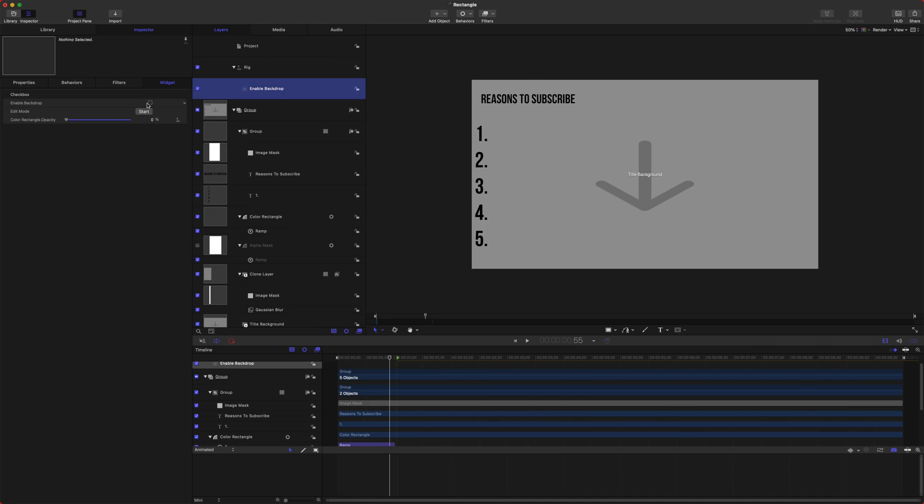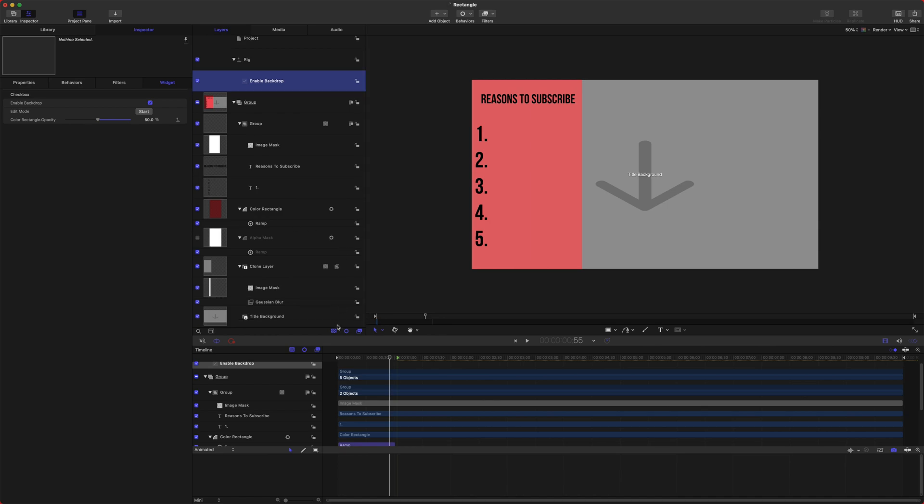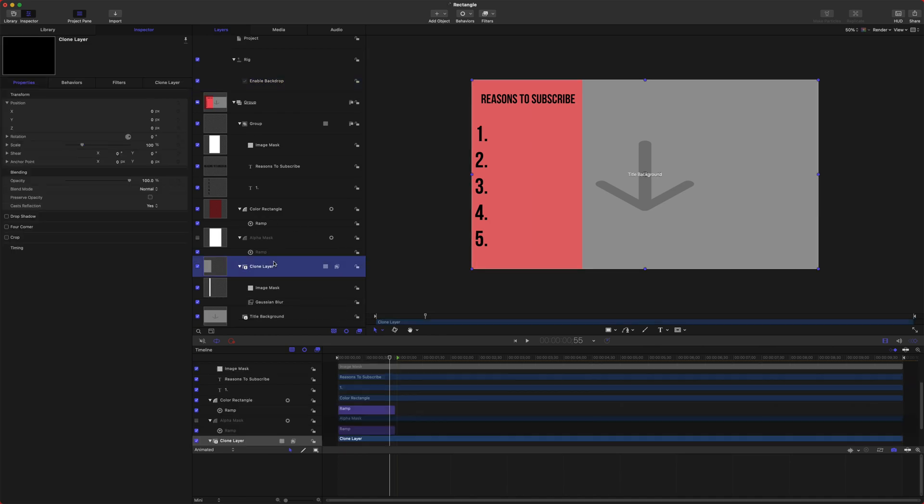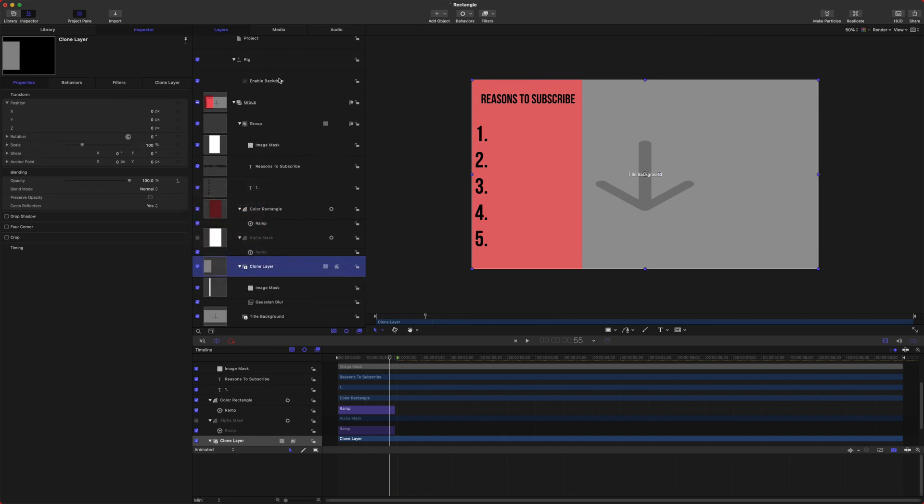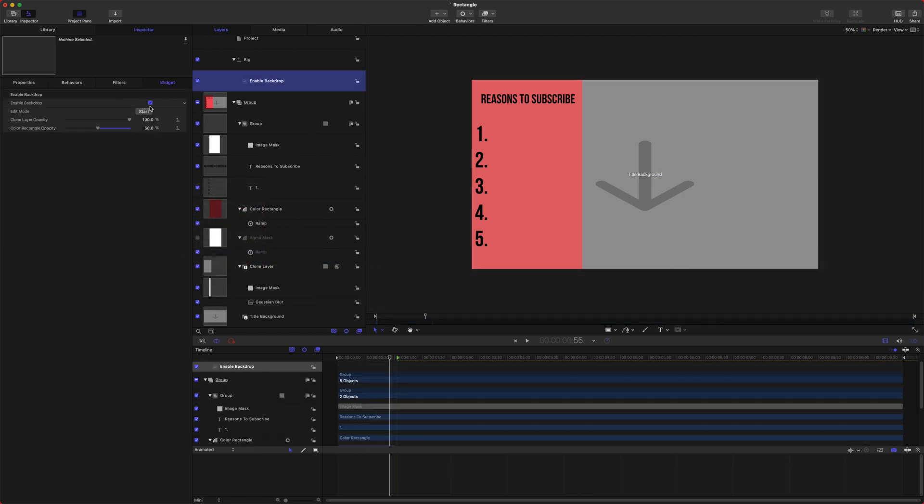So now we can enable or disable. However, this is not disabling the clone layer, so we also need to do the same thing here. We'll click Enable Backdrop. Then when it's enabled, we want it at full 100%. When it's disabled, we want it at 0%. And then we'll just re-enable it and push Command S to save this.